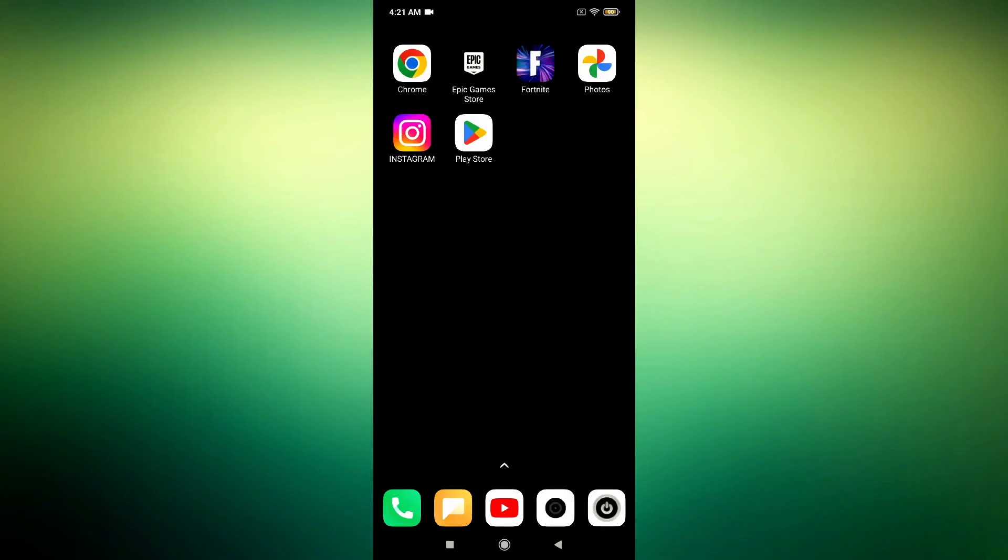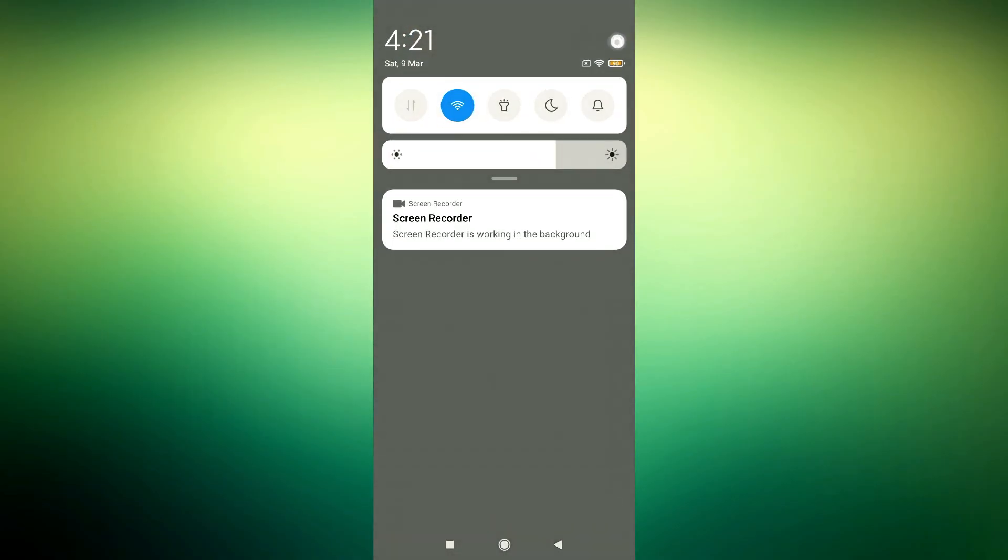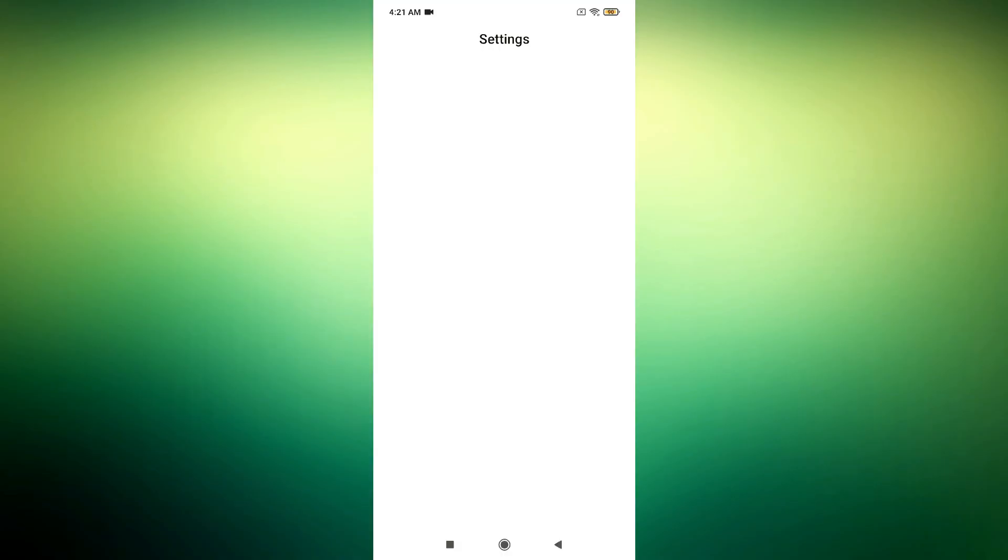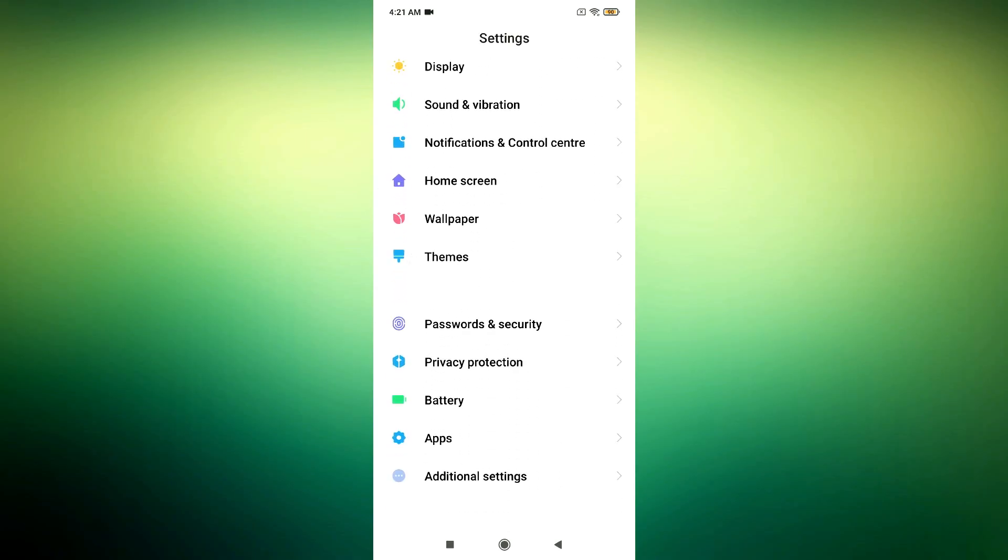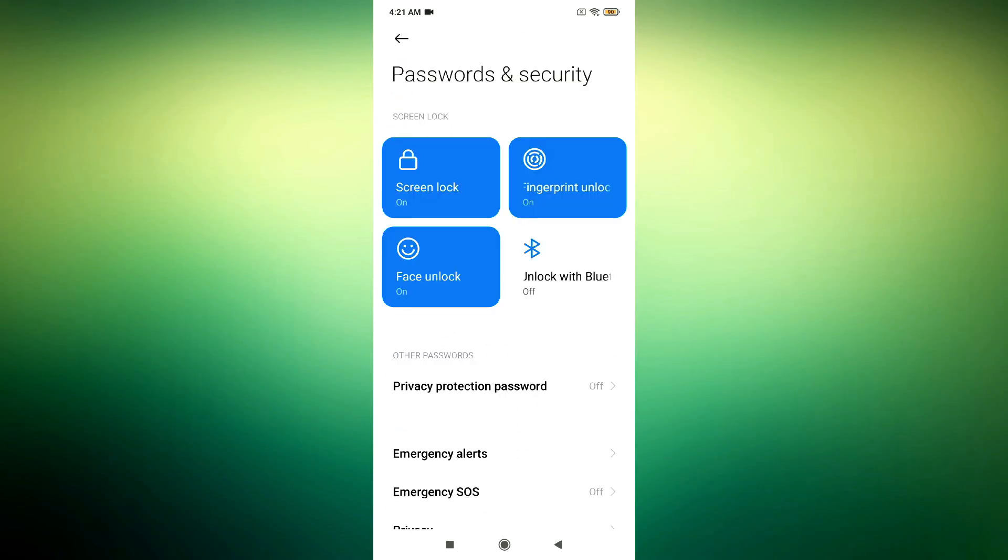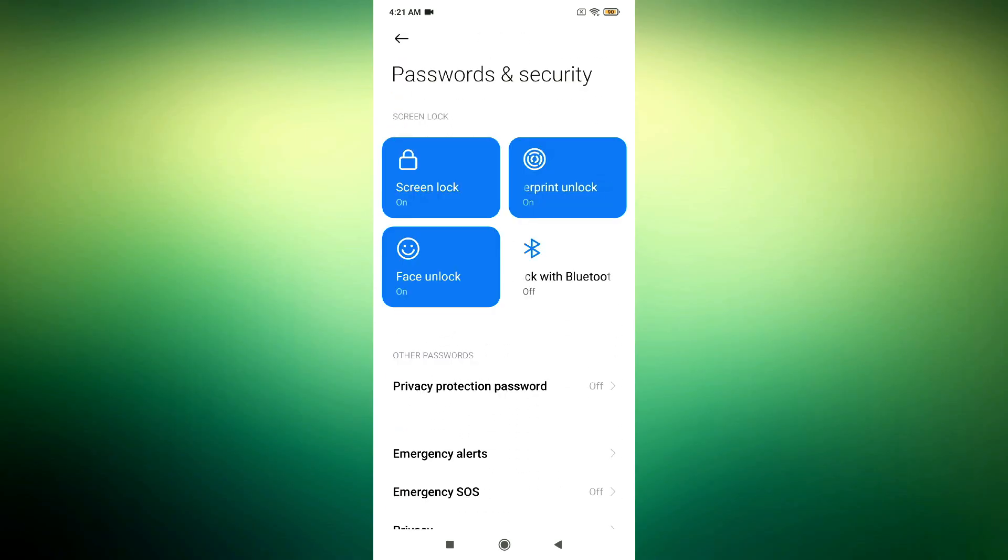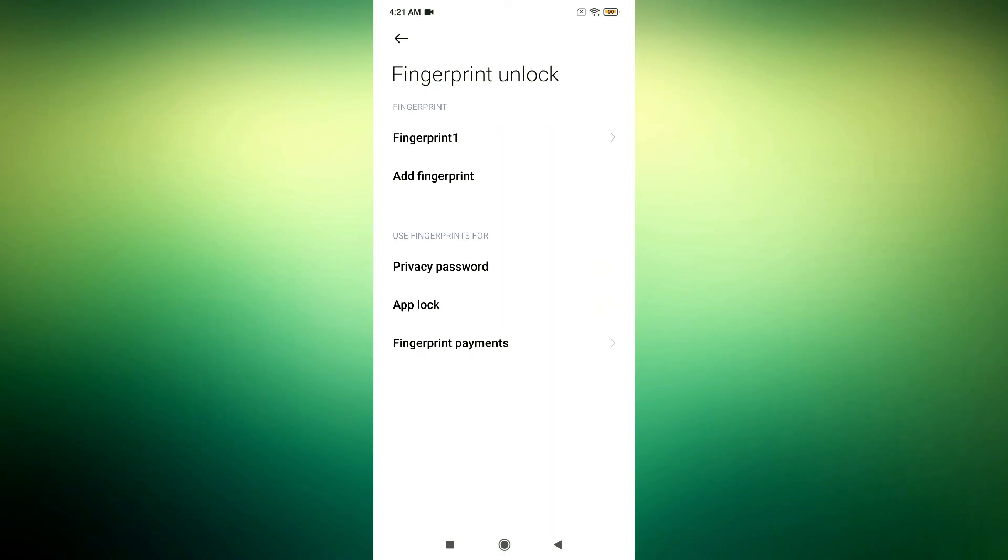Now you need to open Settings, scroll down to Passwords and Security, tap Fingerprint, draw your pattern and set it up.